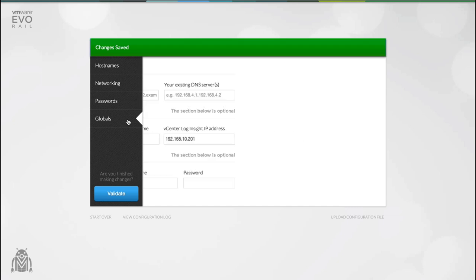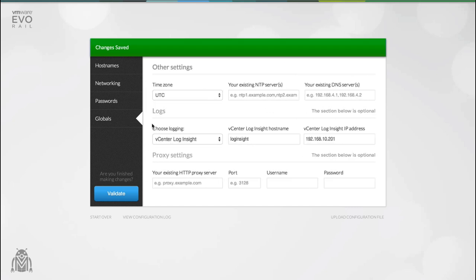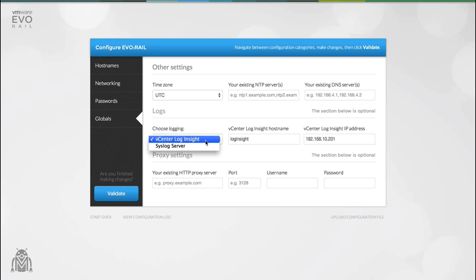Globals are settings that apply to absolutely everything inside the appliance. This includes your hosts and your vCenter server. Logging is really simple. All you need to do to configure it is supply an IP address. We've already predefined the hostname in your DNS. EvoRail will handle the installation and configuration of the product for you as well as the licensing. So there really is nothing more for you to do.